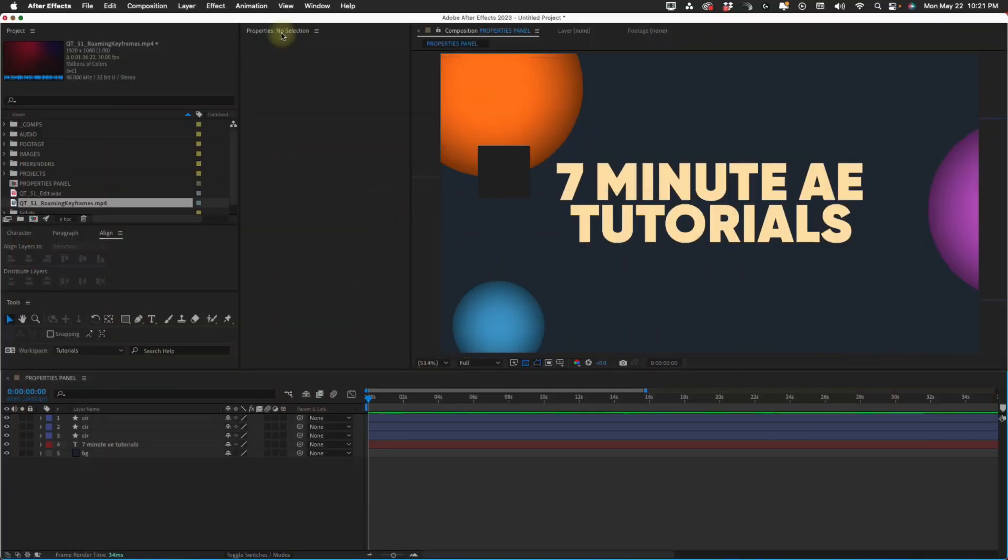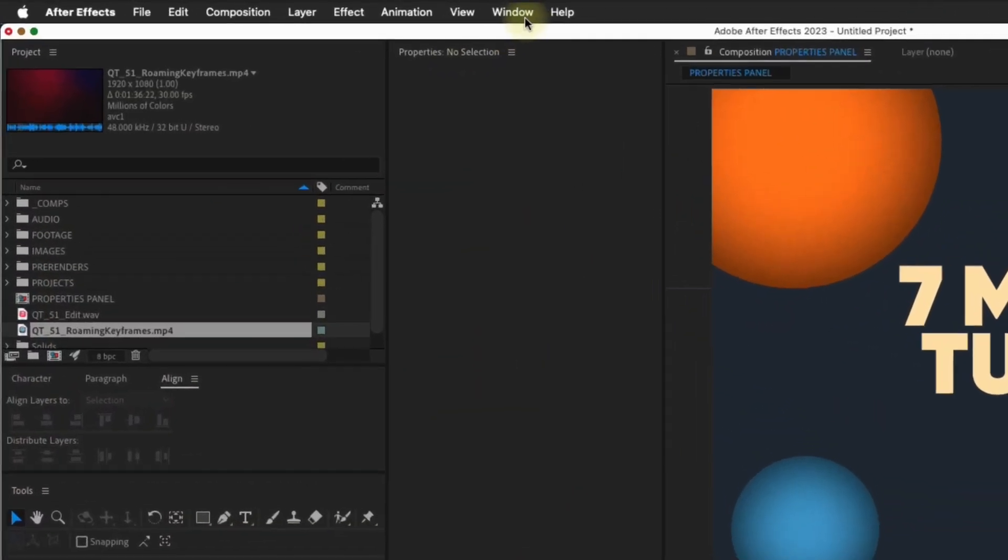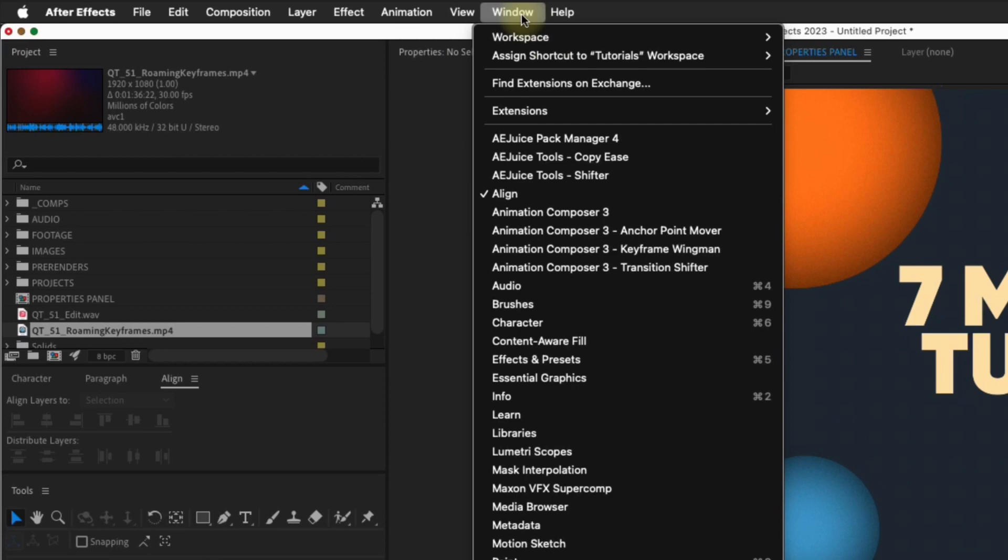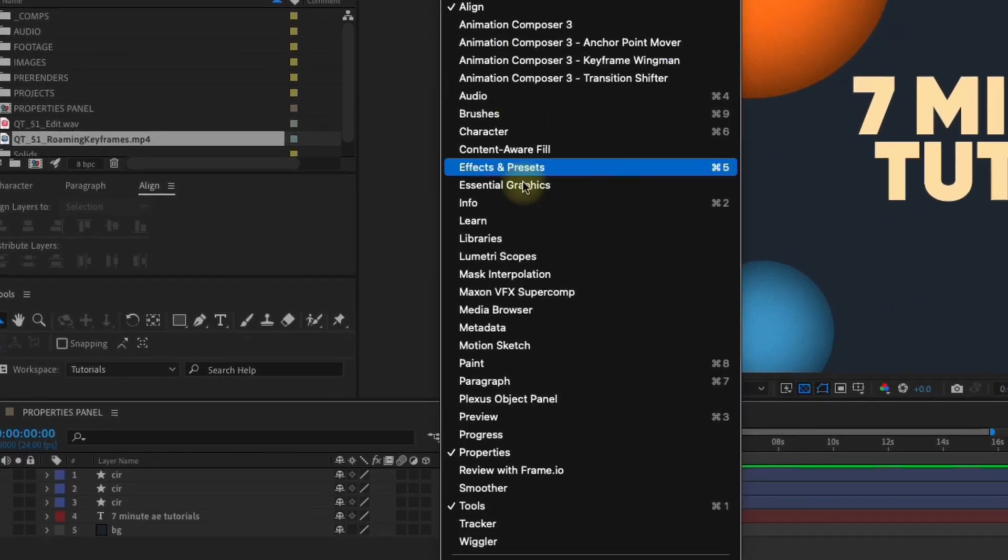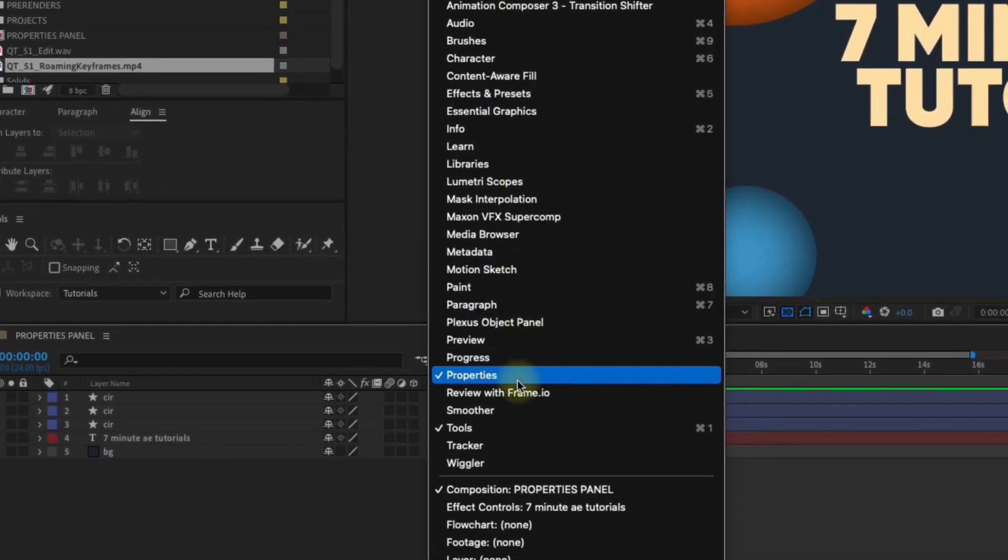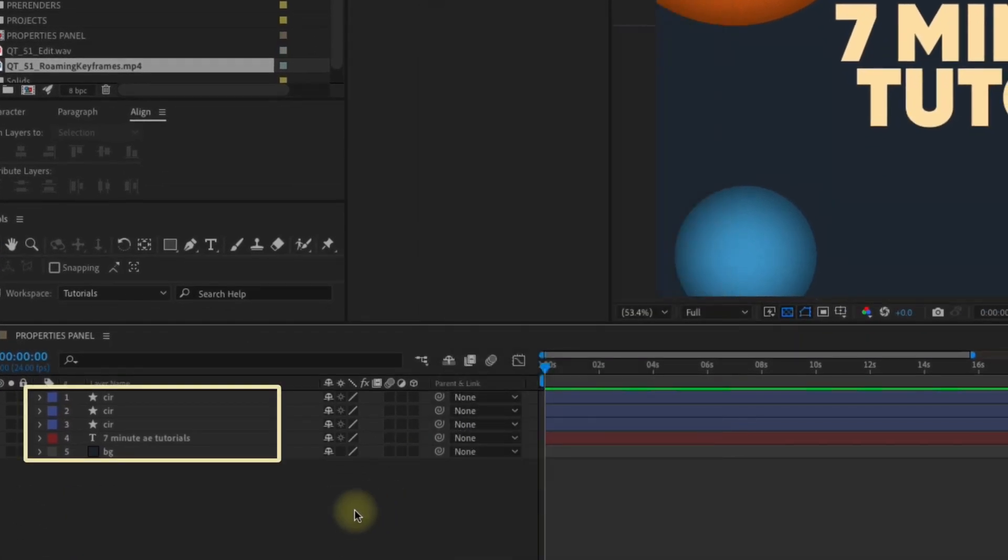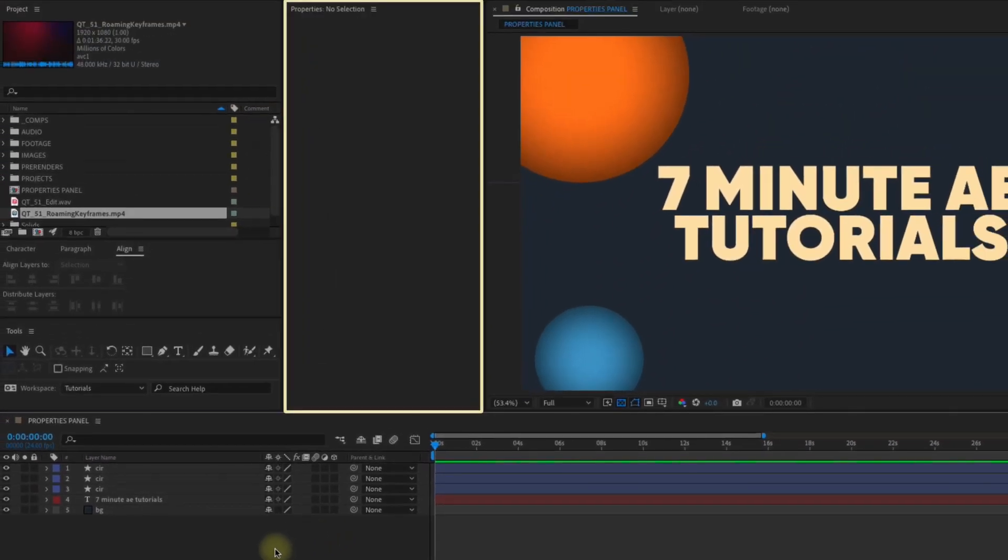If you don't see the Properties Panel in your interface, you can pull it up by going to Window and selecting Properties. I have several layers here, some shape layers, text, and a background. With nothing selected, the Properties Panel is empty because there are no properties to display.